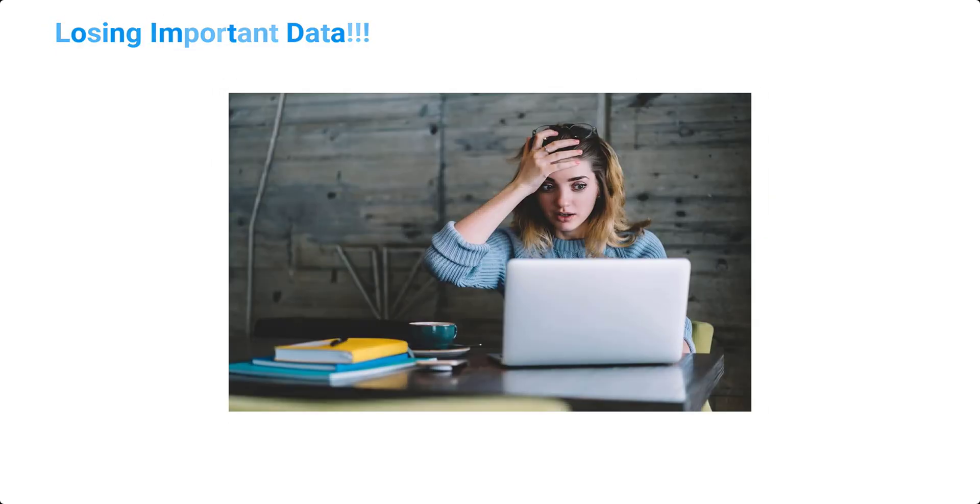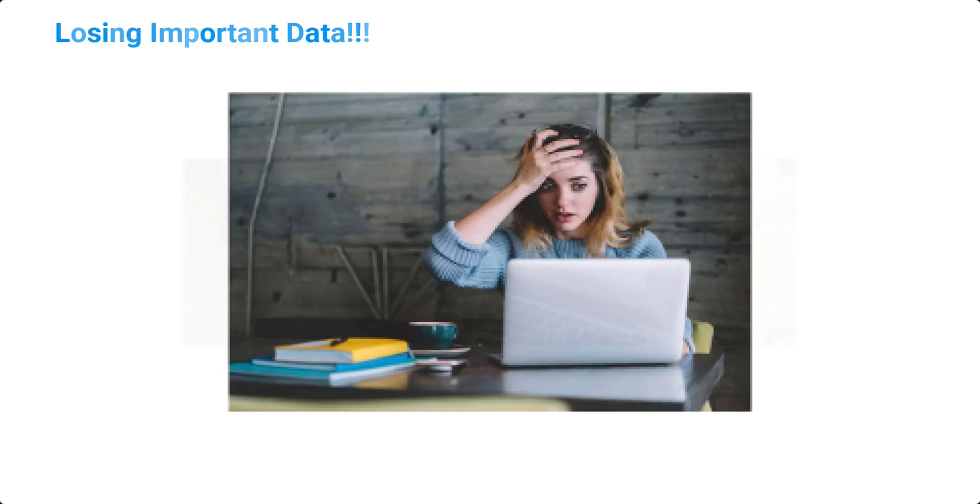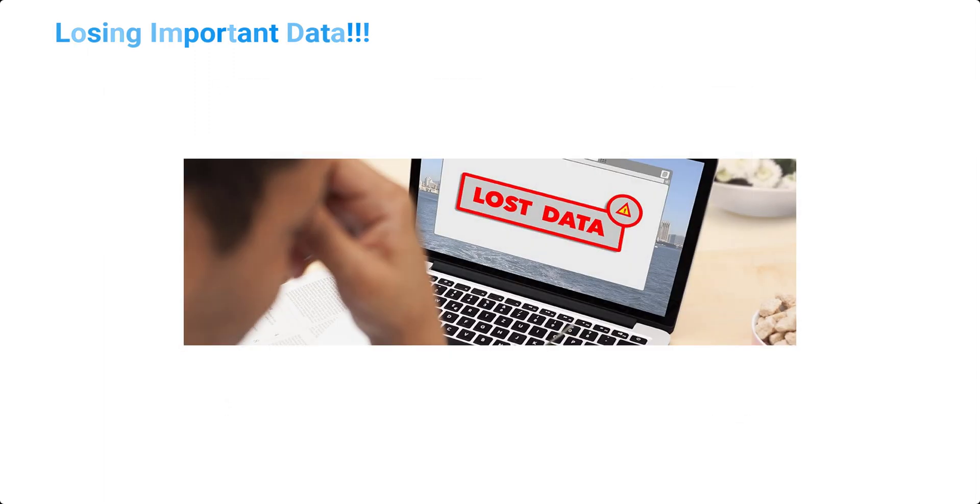Recovering Deleted Files in macOS. Losing important files can be a nightmare, especially if they contain valuable information or memories. Whether it's an accidental deletion or a technical glitch, losing your data can be a frustrating experience.